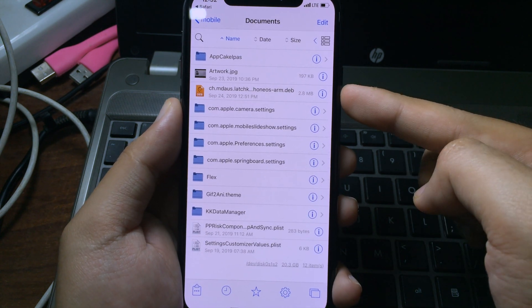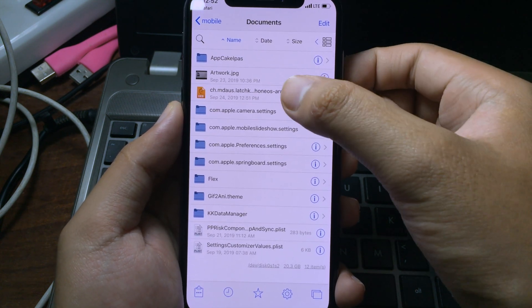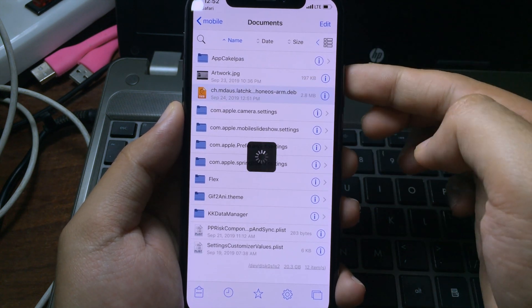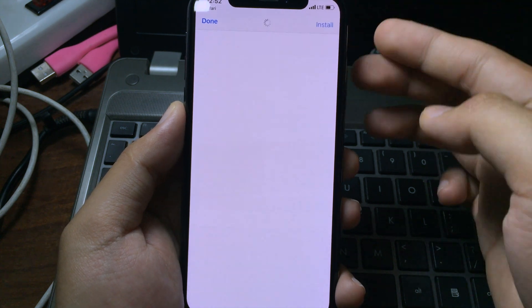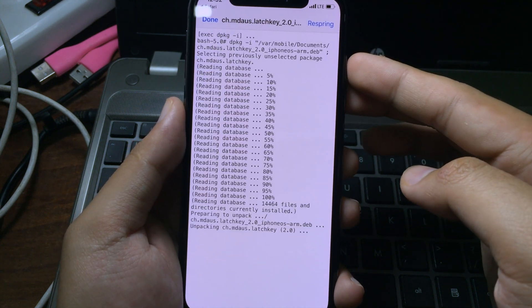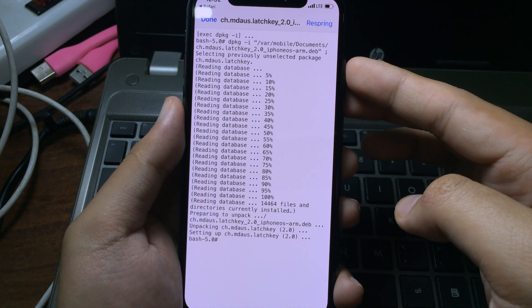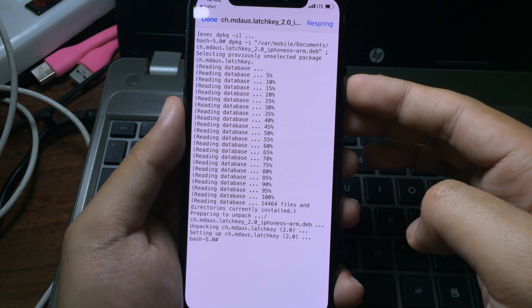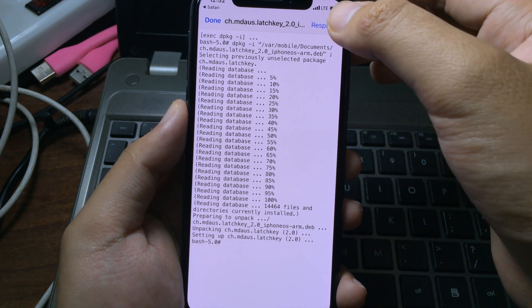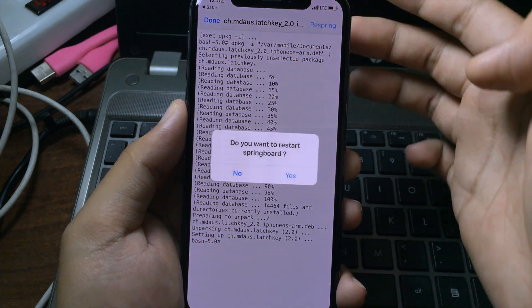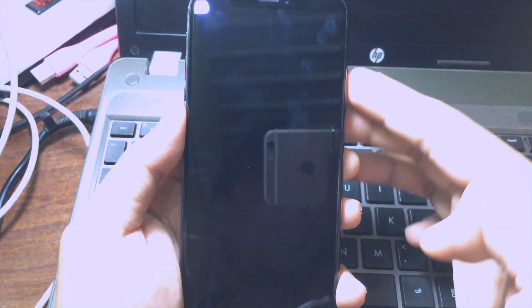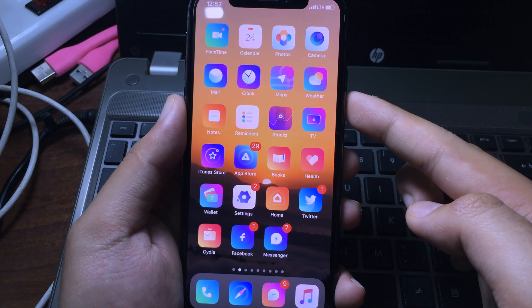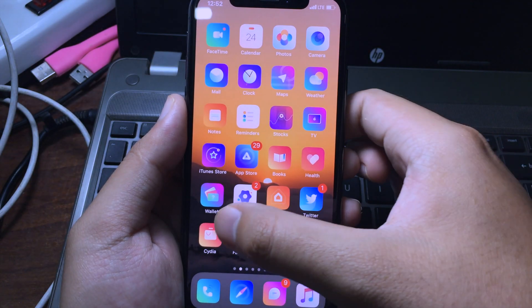Then you need to install the tweak, so click on it and then click on install. Finally, click on respring and click on yes.